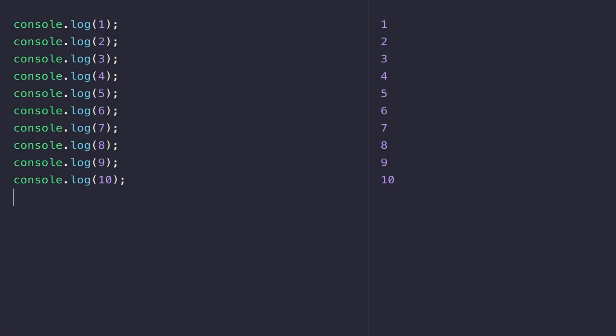There are going to be lots of times in your code when you want to repeat something over and over again, and you don't want to be writing the same JavaScript statements multiple times. For example, if you wanted to count from 1 to 10, you could just write out 10 console.logs, changing the number that you're printing out each time.